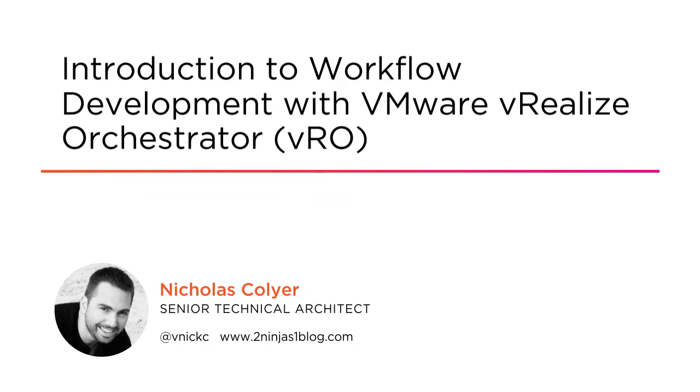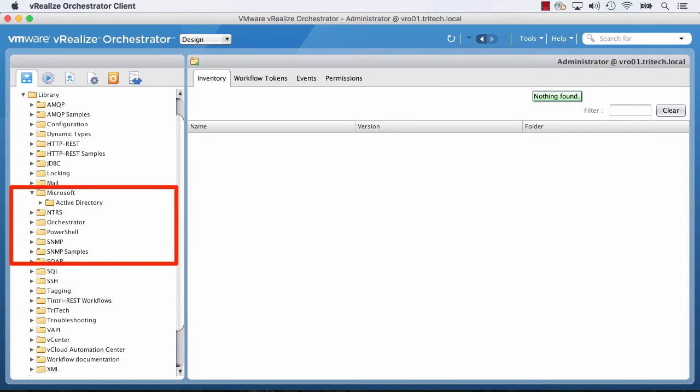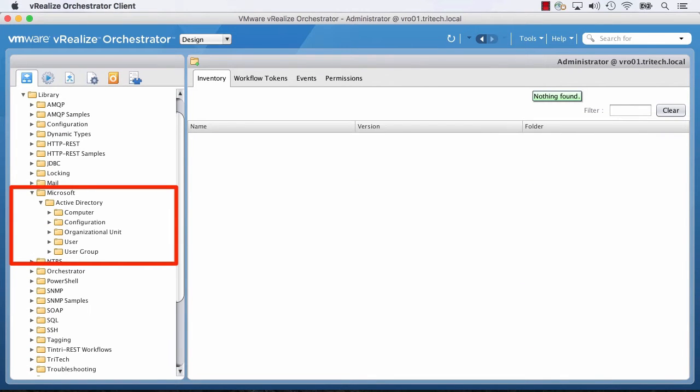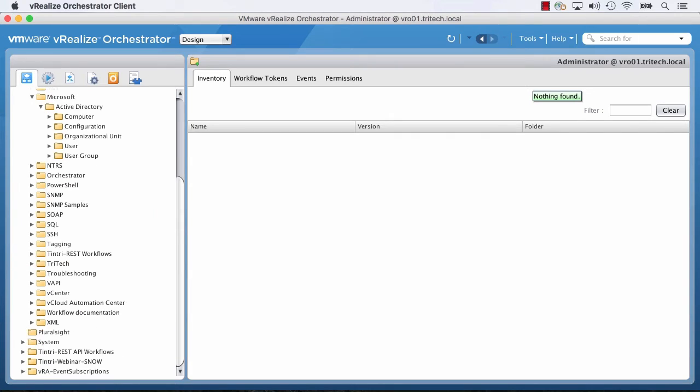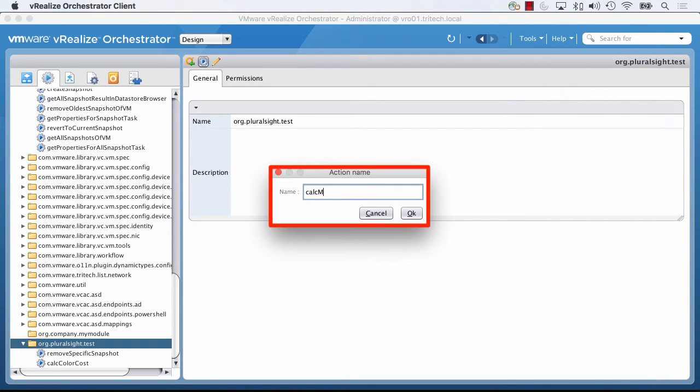I'm a practice manager for cloud management and automation at Ahead, and I'm lucky enough to have spent a lot of time with vRealize Orchestrator over the years on the customer side and working with customers today in my day-to-day job helping them embrace cloud and automation technologies.